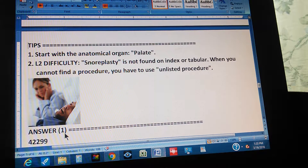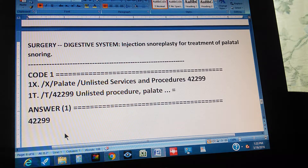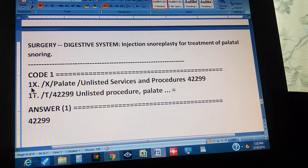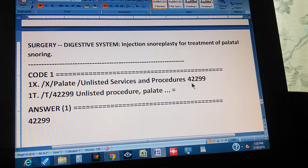Here's the full path to the answer. It's in the Surgery section, Digestive System — injection snoroplasty for treatment of palatal snoring. In the index, start with the anatomical organ: go to Palate, then go to Unlisted Services and Procedures. Since snoroplasty isn't found, select unlisted services and procedures, which gives you 42299.